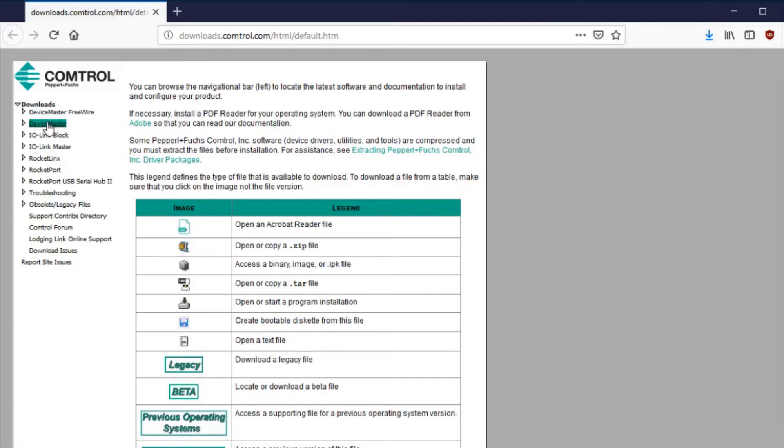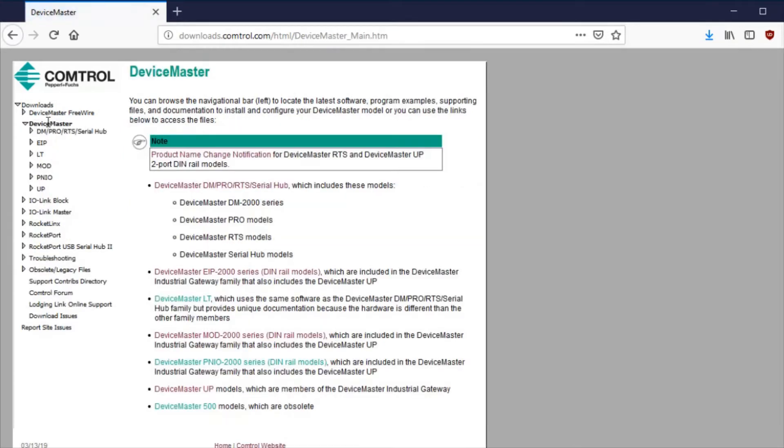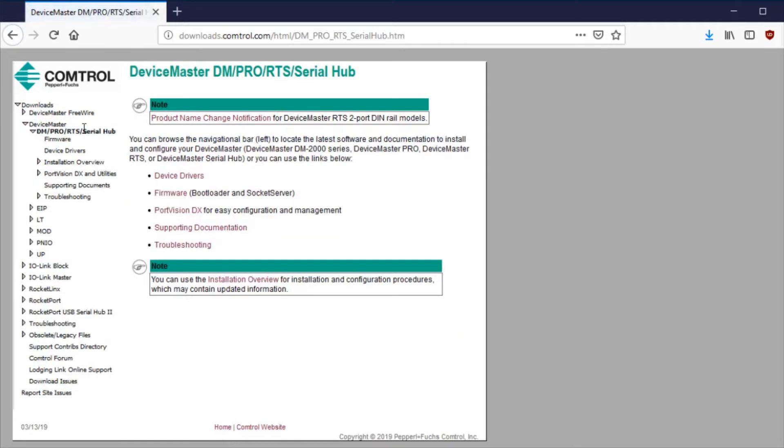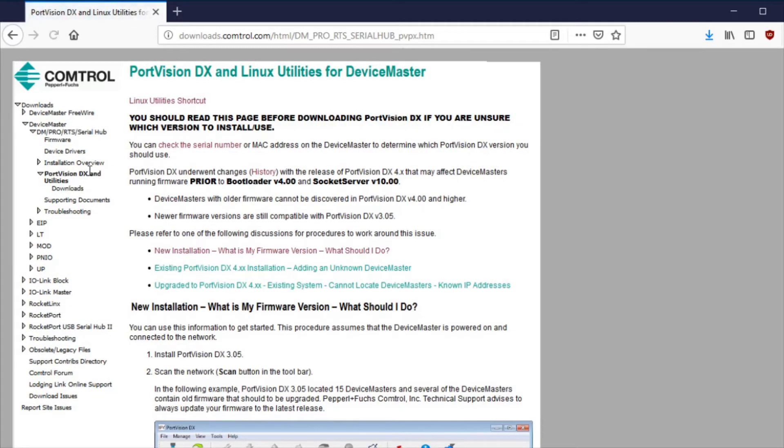Click on the Device Master category, then the type of Device Master you're using. Then click PortVisionDX and Utilities. Click the Downloads link.